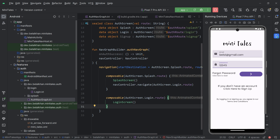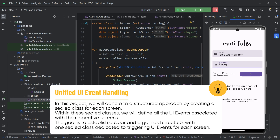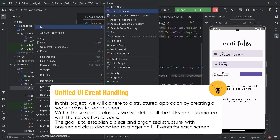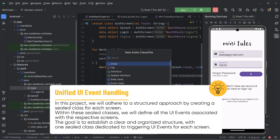The first thing we will do is create a sealed class to get all the login UI events, and this is the structure we will follow throughout our application. For every screen we will create an event class, and with the help of that event class we will handle event triggers. Inside the login package let's create a new Kotlin class file, create a sealed class, and name it LoginUIEvent.